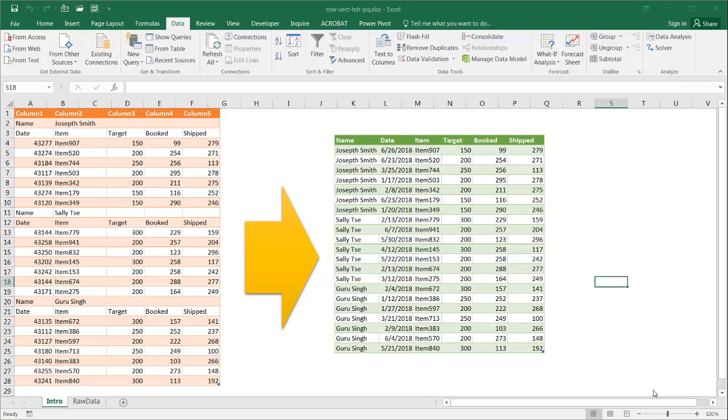Hi, in this video I'm going to show you how to convert a table that has row section header fields into a proper table.